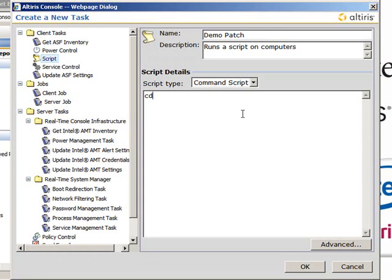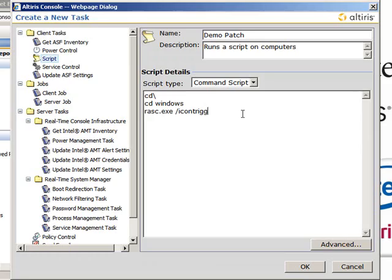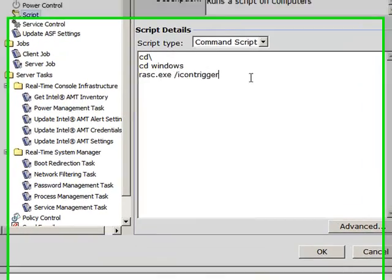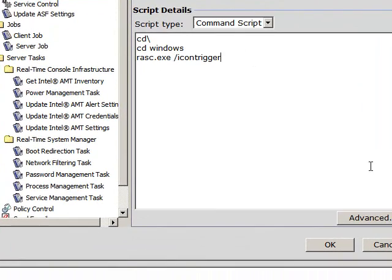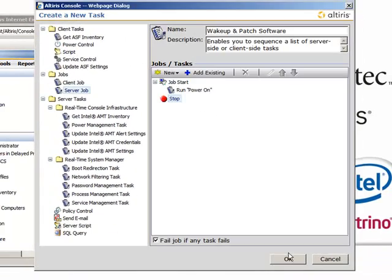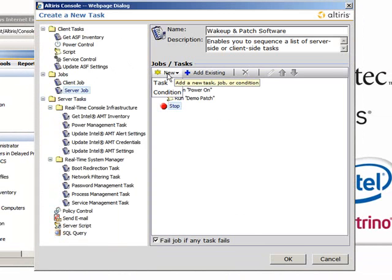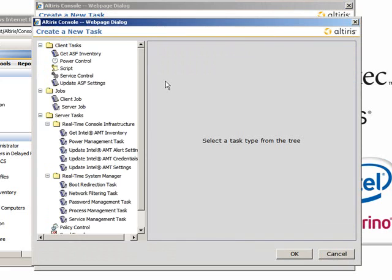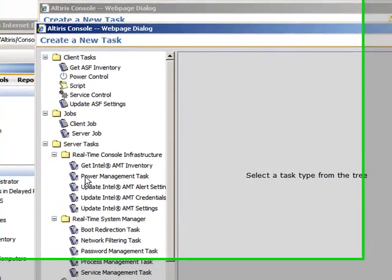I'm going to rename it Demo Patch. Put a sample or Demo Patch into the script. As you can see, there's Command Script, VBScript, and JavaScript. All right, now that the script is done, we can move on to our last task.